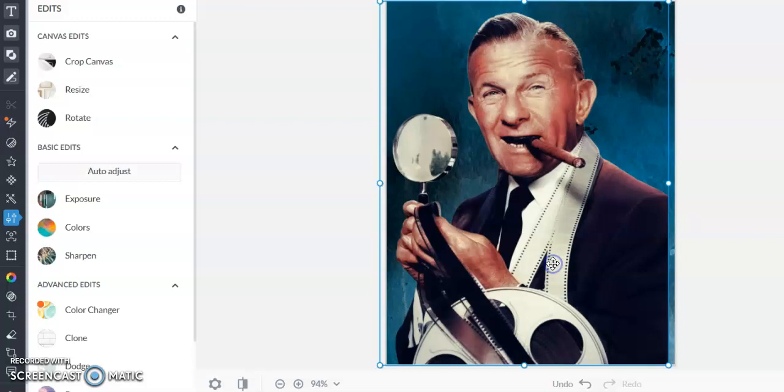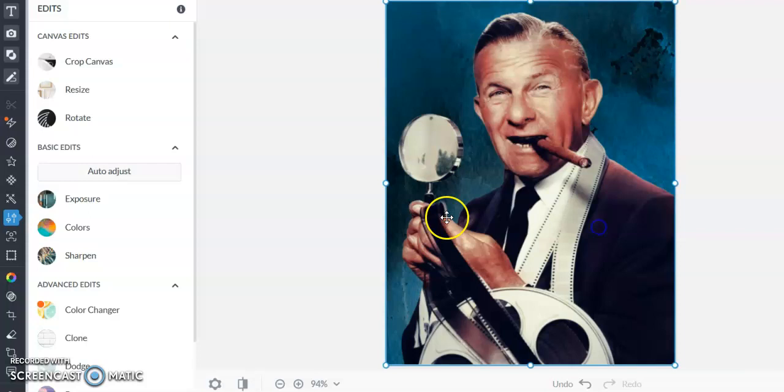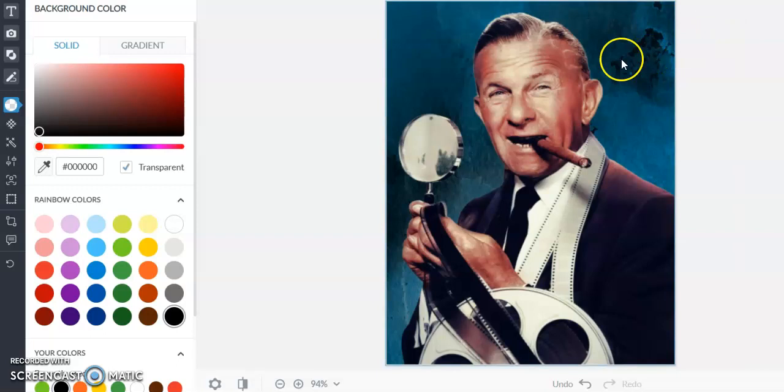So now it kind of has that vintage feel. We got to make sure he goes to the corner there. We don't want it to look like it's chopped off there. All right, so this is our after.